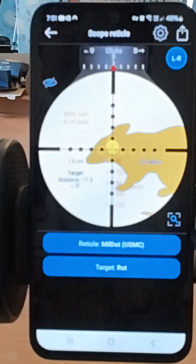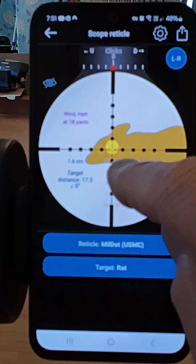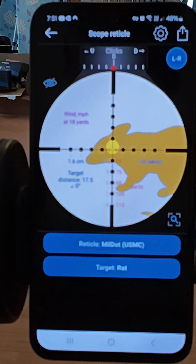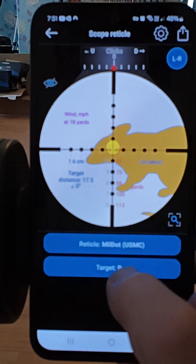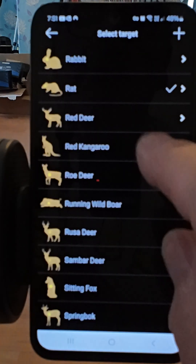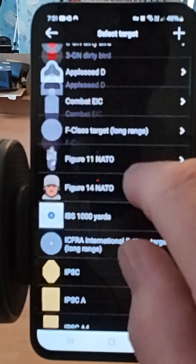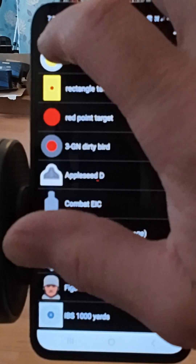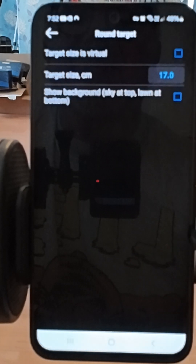This menu shows you the scope reticle view. At 18 yards, to hit the center of the target it shows you exactly where you need to be aiming. You can choose different targets — we're on the rat at the minute. There are loads of different targets to choose from, so let's go for one and put in the size of the target.